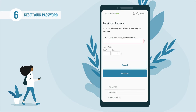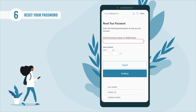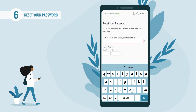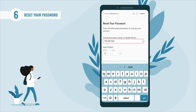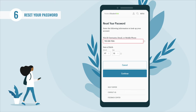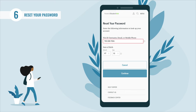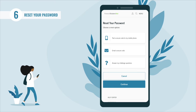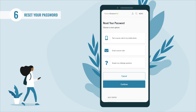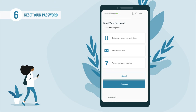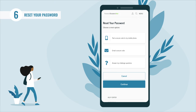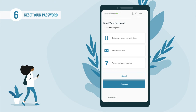On the next screen, you'll need to enter your username, or your verified email or mobile phone number, along with your date of birth. After entering your information, select 'Continue.' To reset your password, you will first need to have a secure code sent to your verified mobile phone, your verified email address, or answer some of your challenge questions.